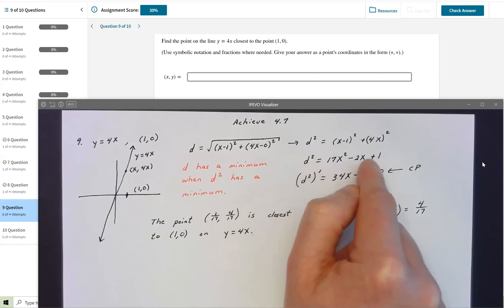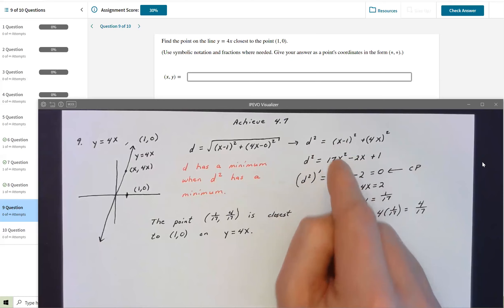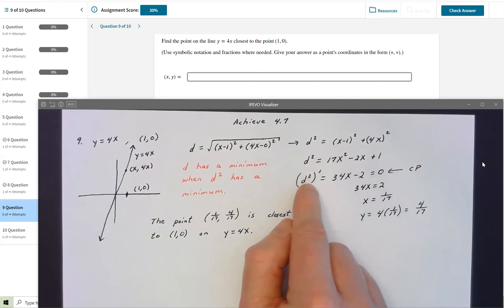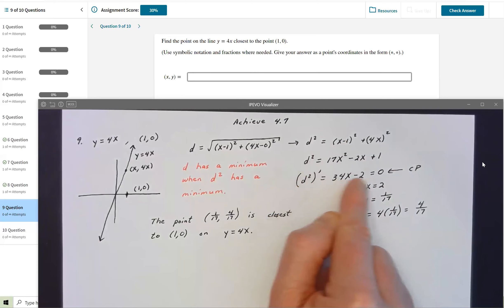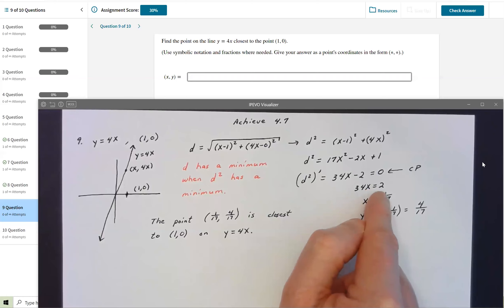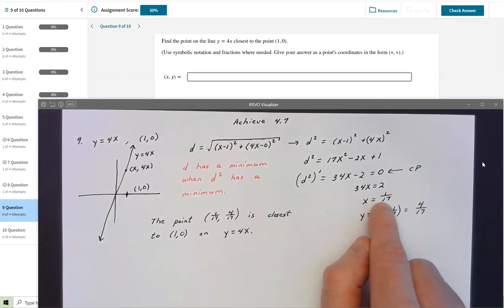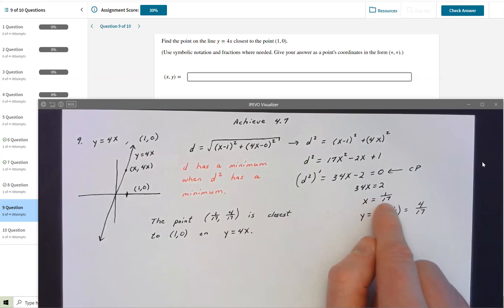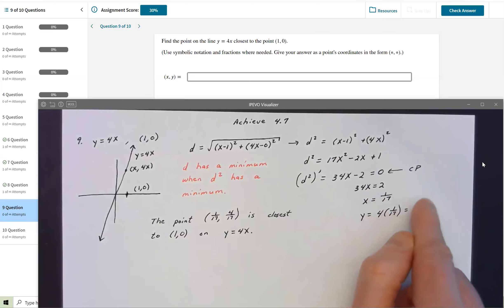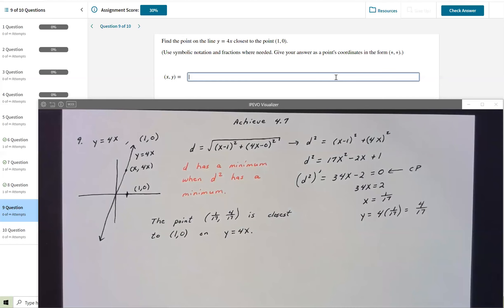That's a quadratic — extremely easy to minimize. I take the derivative, set it equal to zero: d(D²)/dx = 34x − 2 = 0. Moving 2 to the right: 34x = 2, so x = 2/34 = 1/17. Then y = 4x = 4/17. The point on the line closest to (1, 0) is (1/17, 4/17).